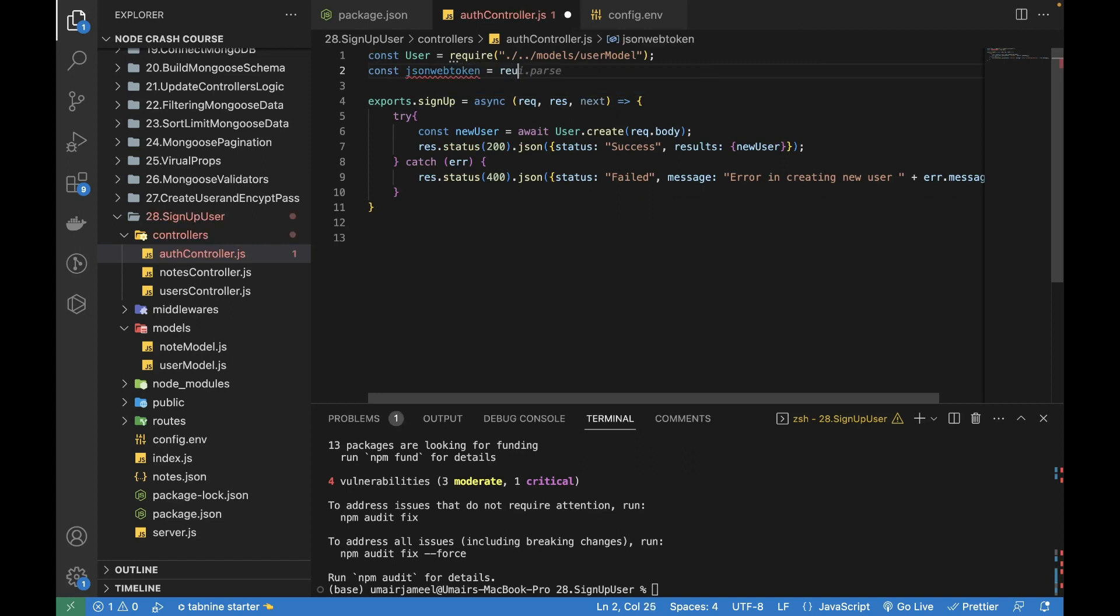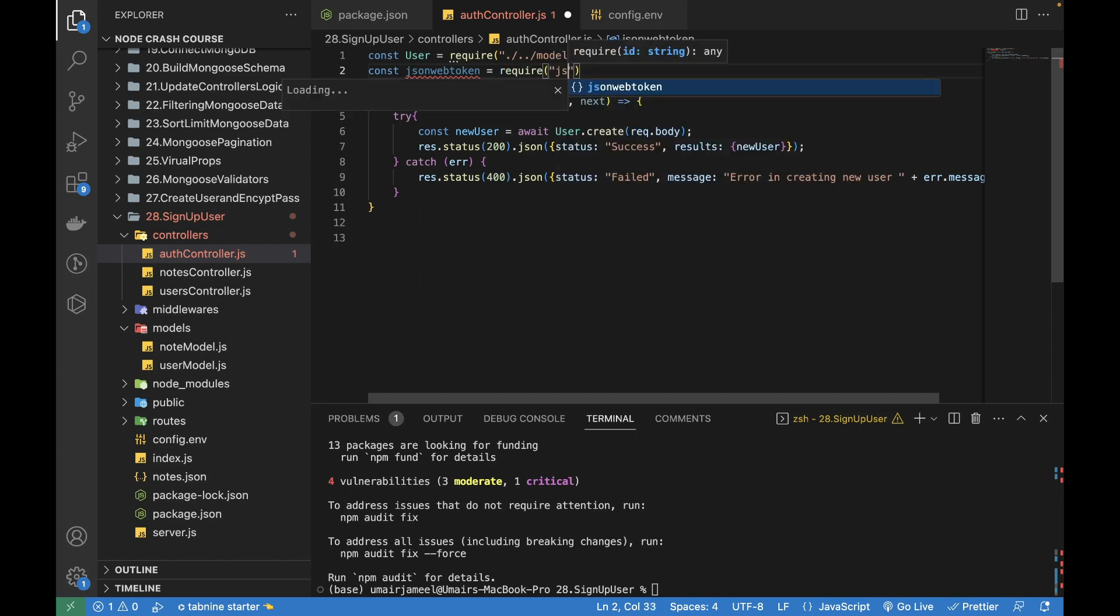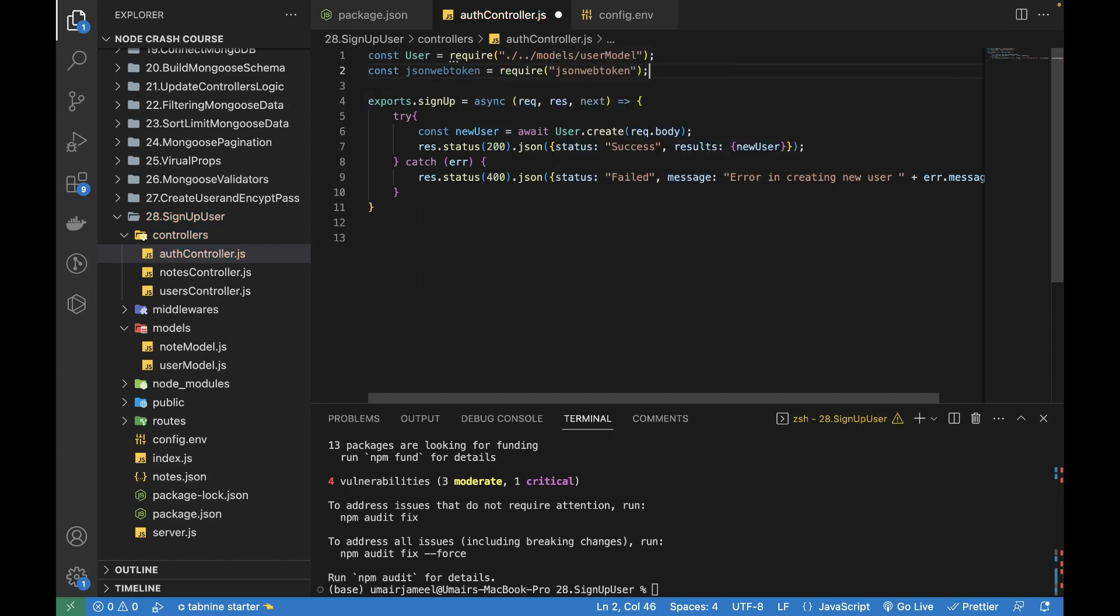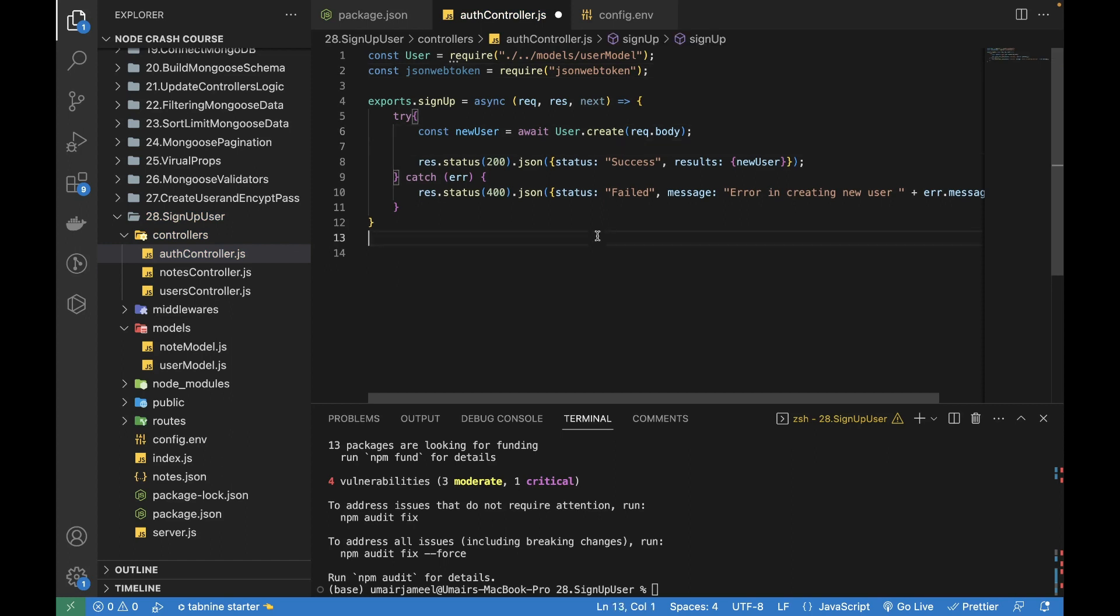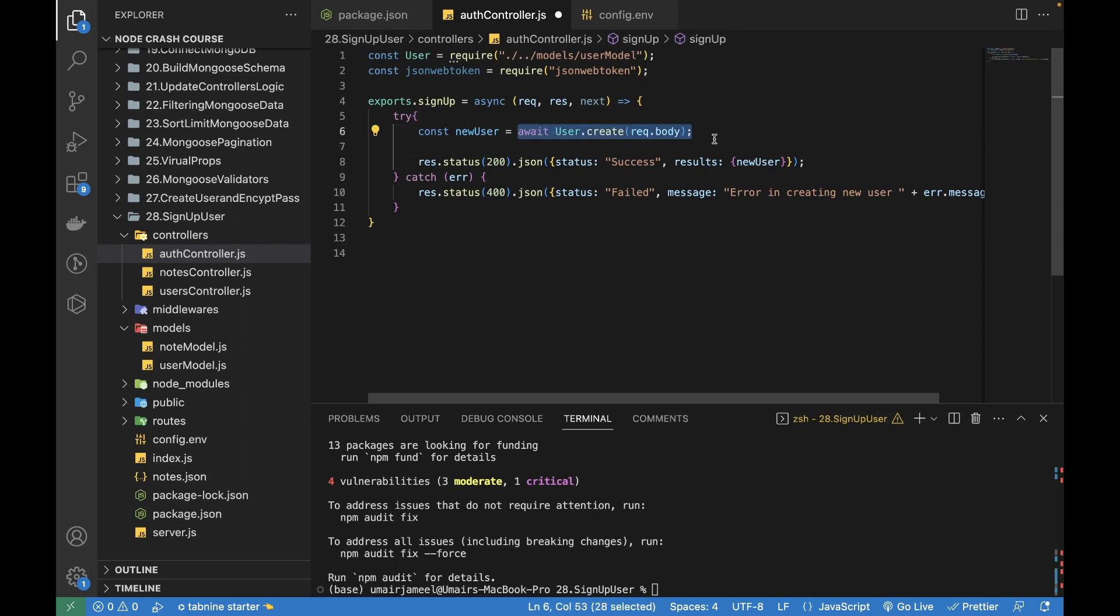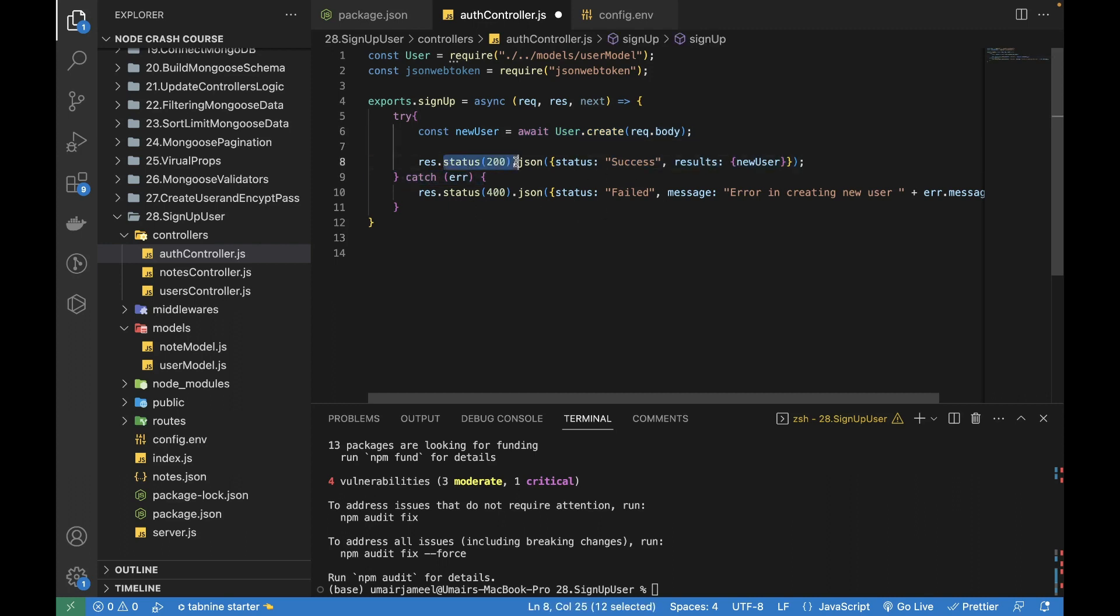After that, this is where we are creating this new user and this is the request.body being sent from the client side. Inside it, once this new user is created, we need to create a JSON Web Token to be returned to the client, and this is where we are returning the data to the client whoever is accessing our API.